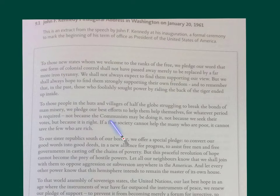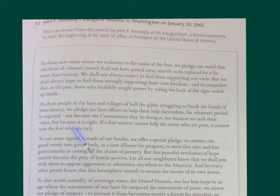'If a free society cannot help the many who are poor, it cannot save the few who are rich' — that is antithesis. Sentence-level opposites there. Again, he's using this as an example, and I'd say he's presenting himself as statesman-like, showing that he's able to help and support a lot of people.